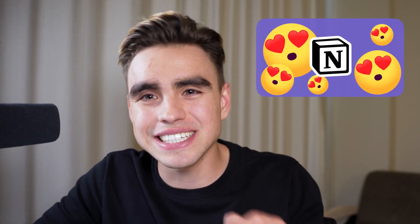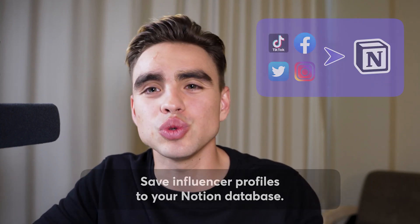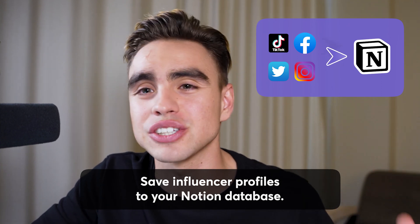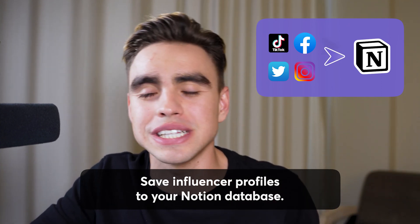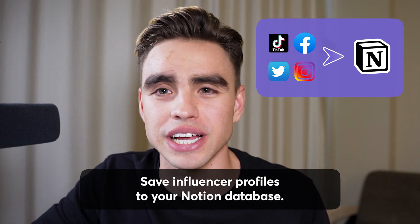If you're in the influencer marketing game and love Notion, this video is going to be really exciting for you. We're going to be taking a look at automations that will allow you to save influencer profiles to your Notion database with just a few clicks.